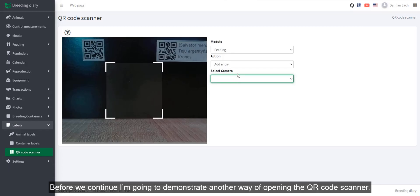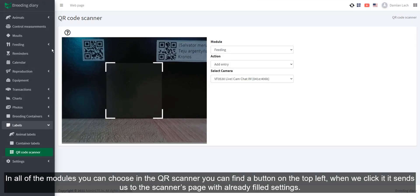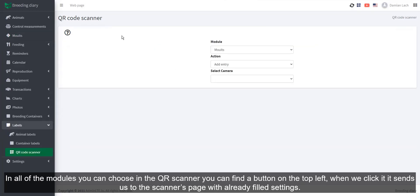Before we continue, I'm going to demonstrate another way of opening the QR code scanner. In all of the modules you can choose in the QR scanner, you can find a button on the top left. When we click it, it sends us to the scanner's page with already filled settings.